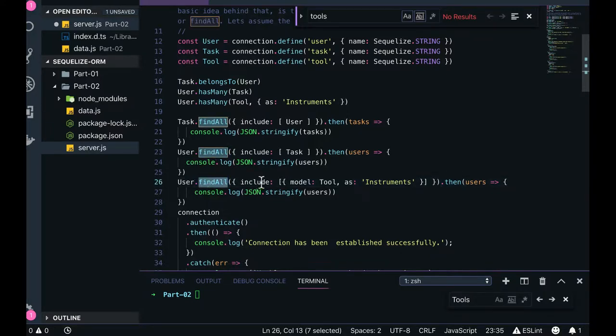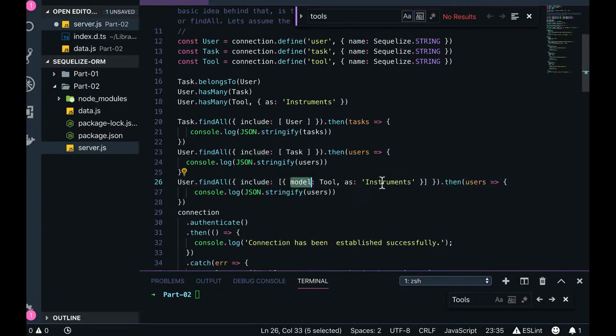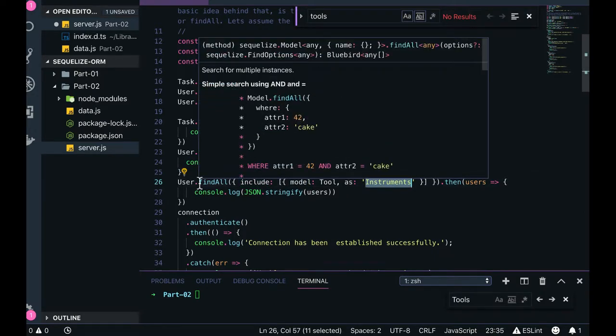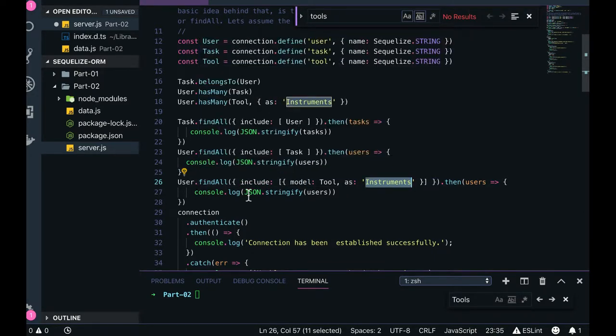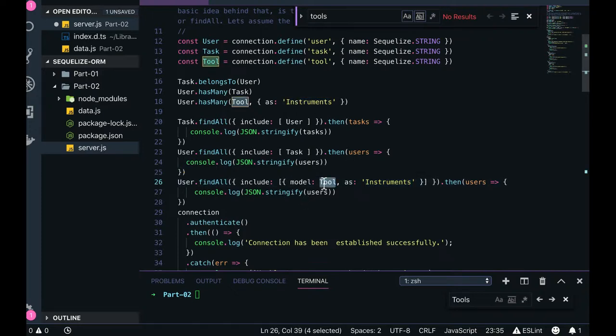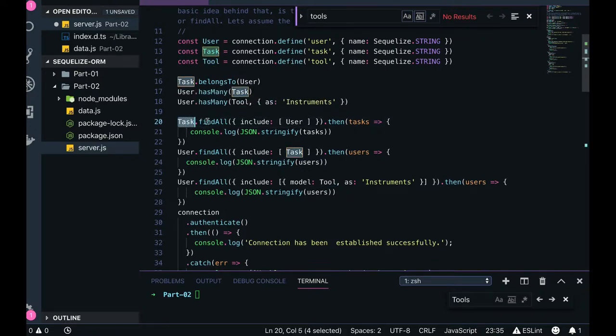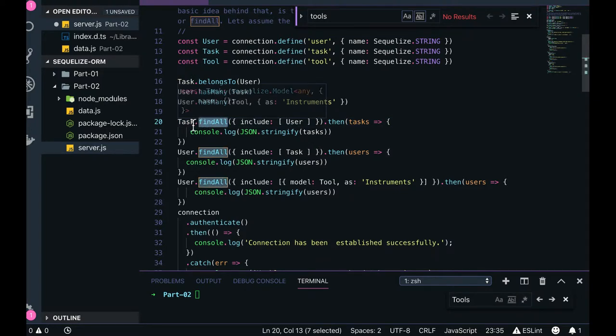User.findAll includes model tools as instruments. So whenever we do user.findAll, with each user object you will also get the tools associated with that user because tools has the user ID as a foreign key inside it. Similarly task has a foreign key as user ID in it. So whenever we get the task by task ID we can also populate the user data belonging to that particular task.